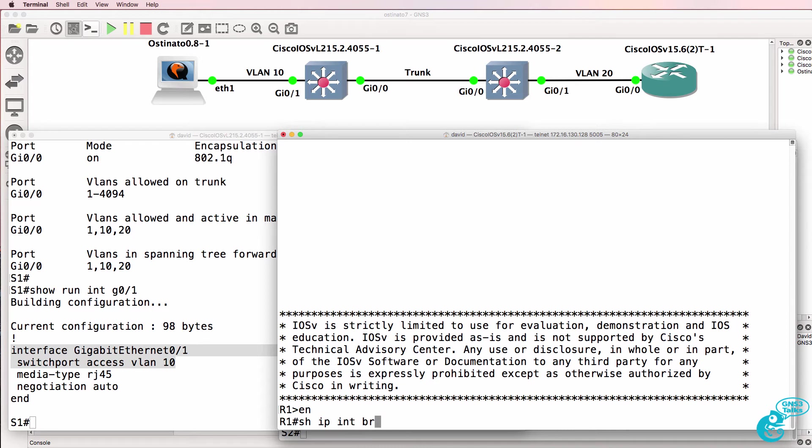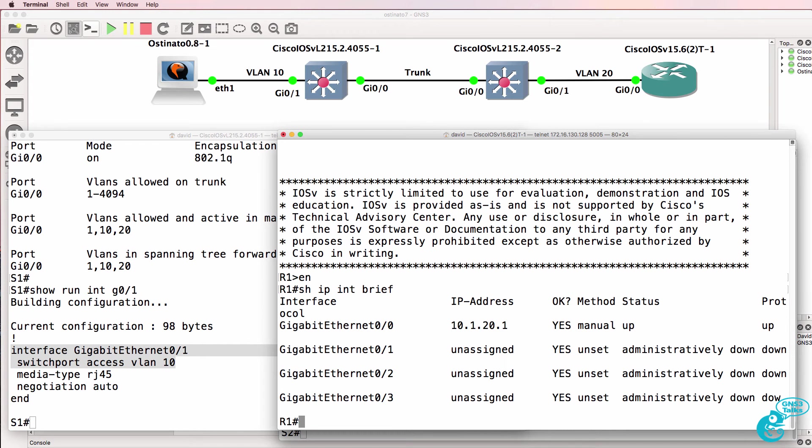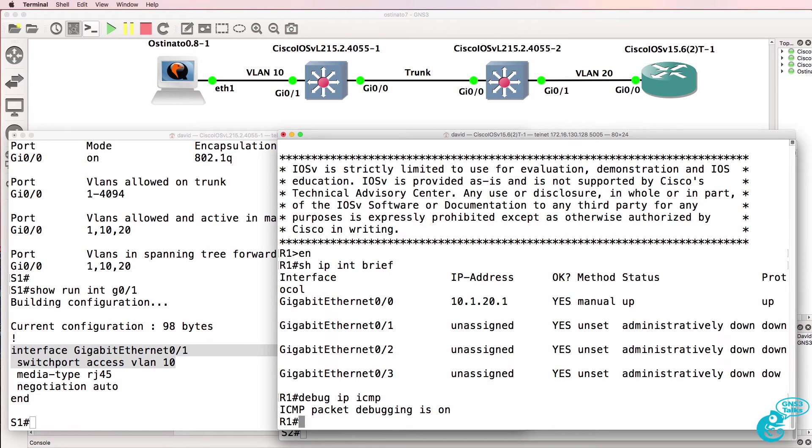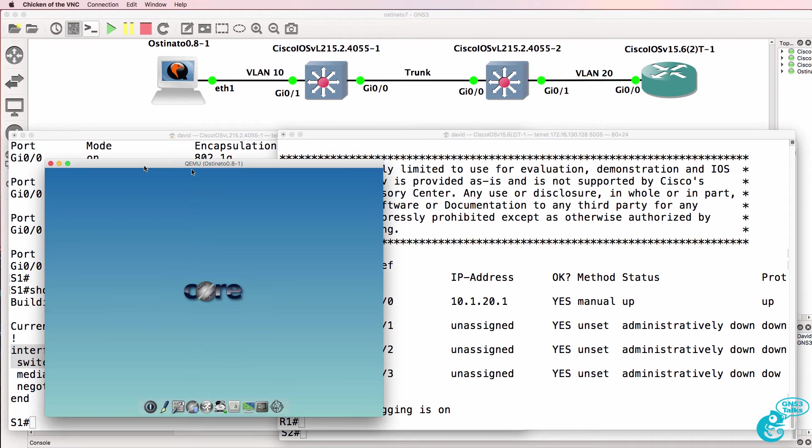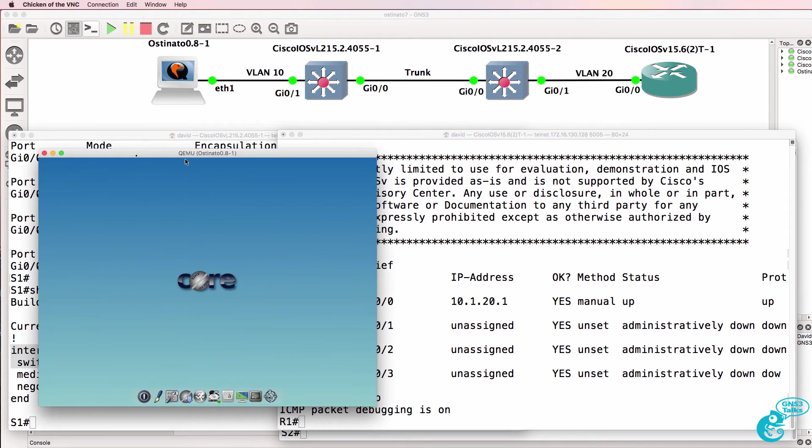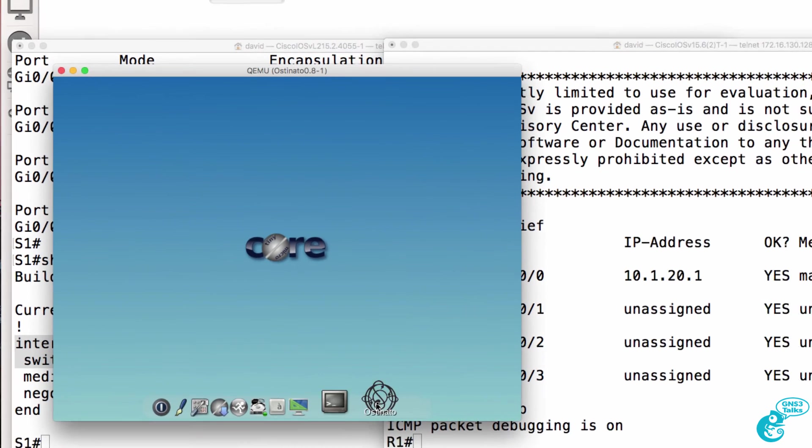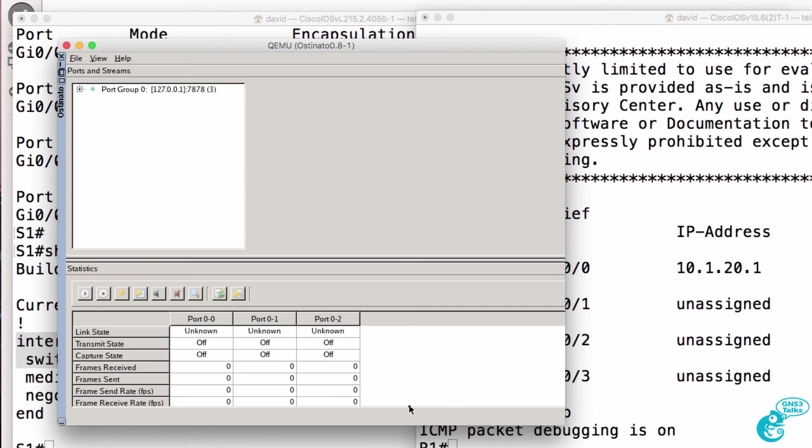The router is configured with an IP address of 10.1.20.1. I'll do a debug on the router, so debug IP ICMP, so that we can see if traffic arrives at the router. I'll also do Wireshark captures in a moment, but let's start up Ostinado.